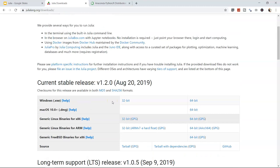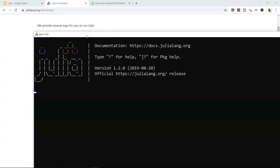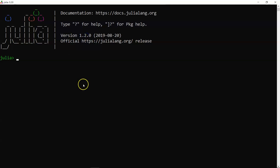Since I've already installed it, I'll open it from the Start menu. Here is Julia, and clicking it opens the Julia interface. That covers how to download, install, and launch Julia — now let's move to the next topic.